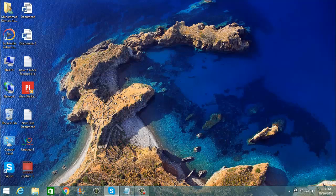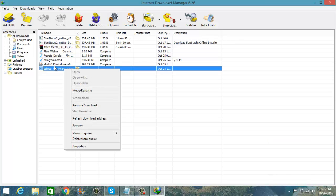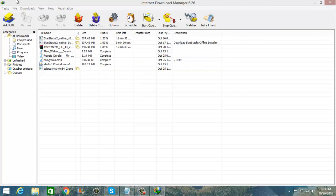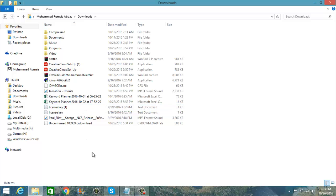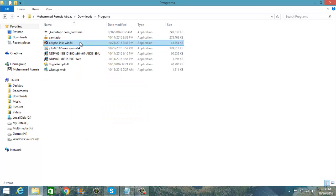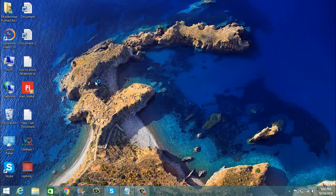After you download it, open the Eclipse software. Note: if you don't have the Oracle JDK 1.8.0 then it will ask you to install the Oracle JDK 1.8.0. So if you have already installed it then it will not ask you to install the Oracle JDK 1.8.0.